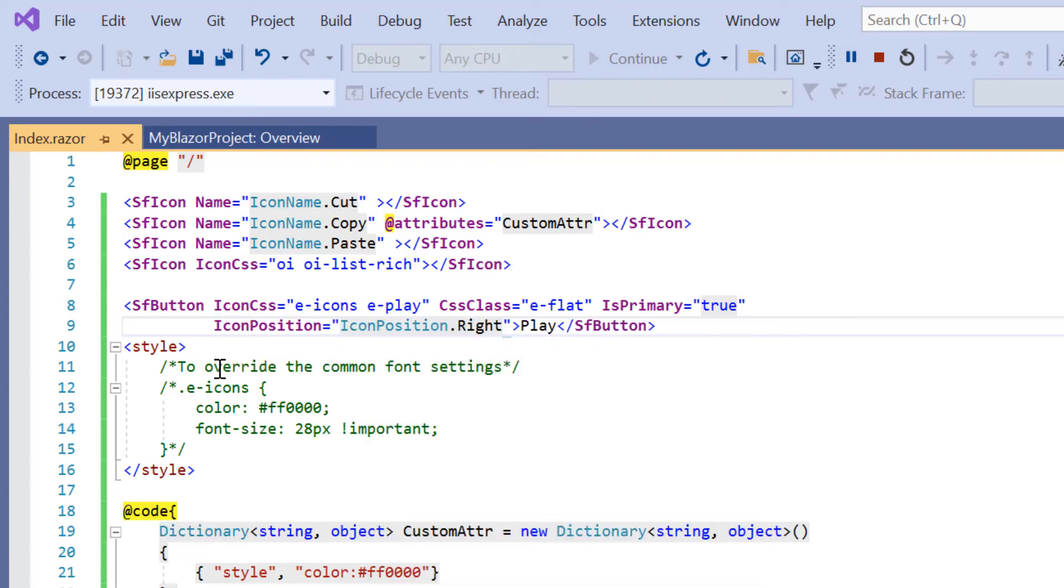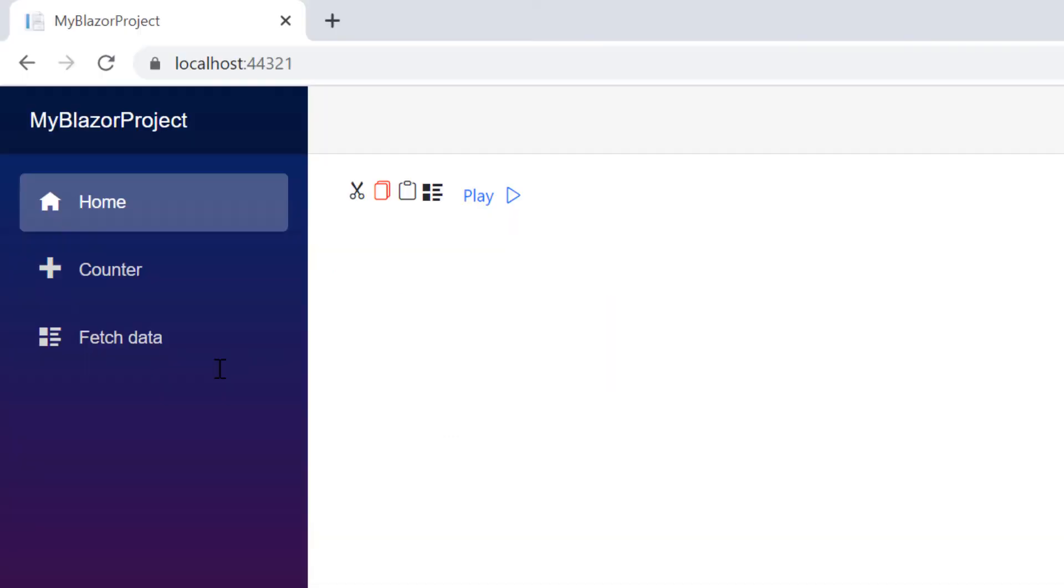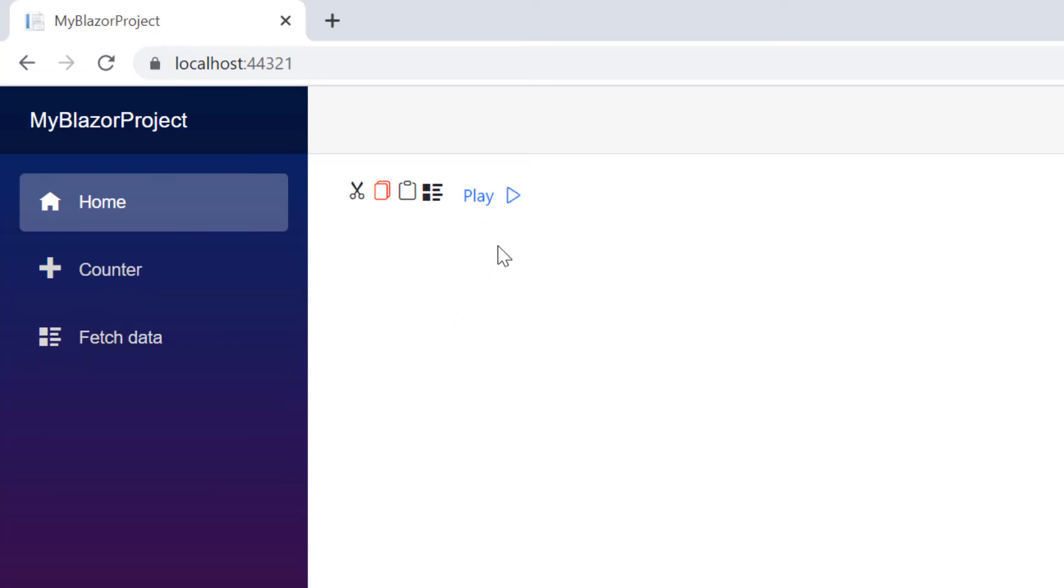To know more details about button settings, check the documentation attached to the description below. As you can see, the flat button is rendered with the play icon and icon positioned at the right side of the button text.